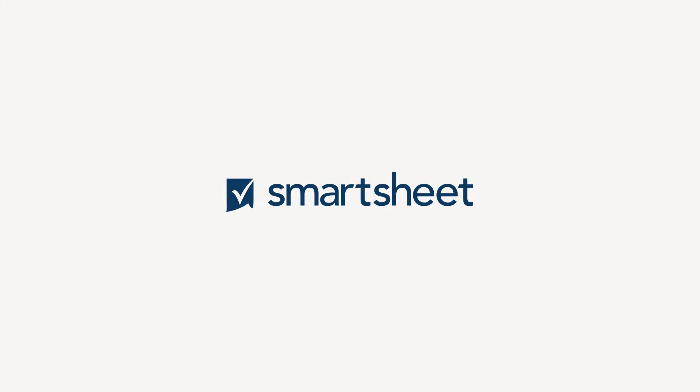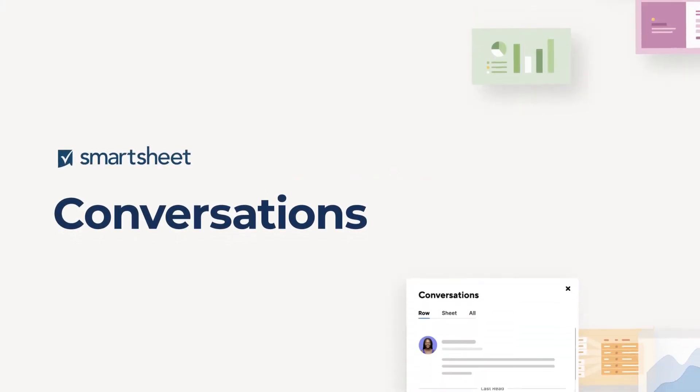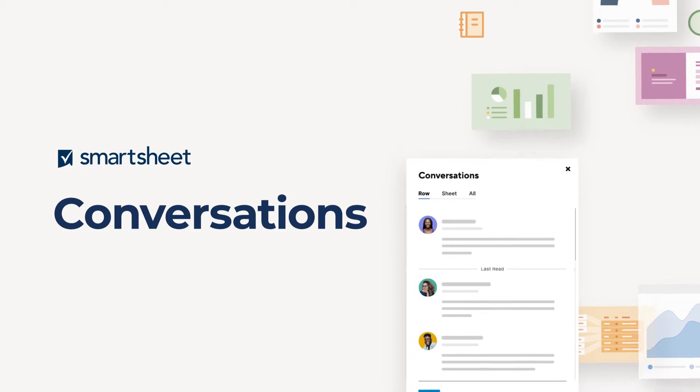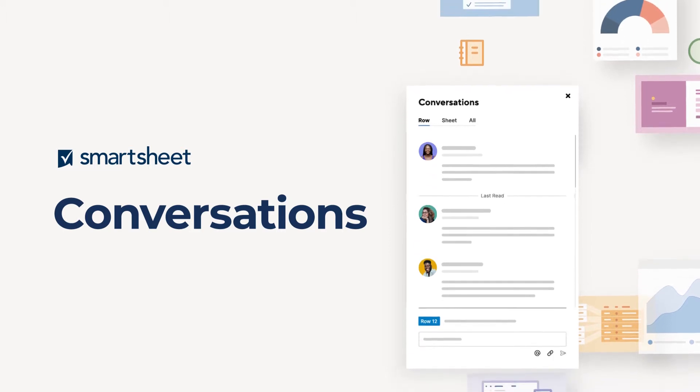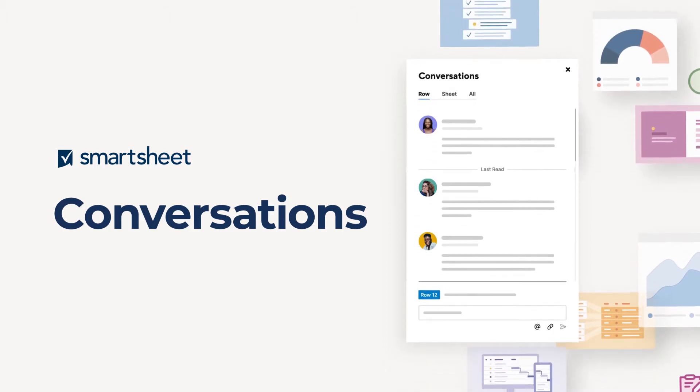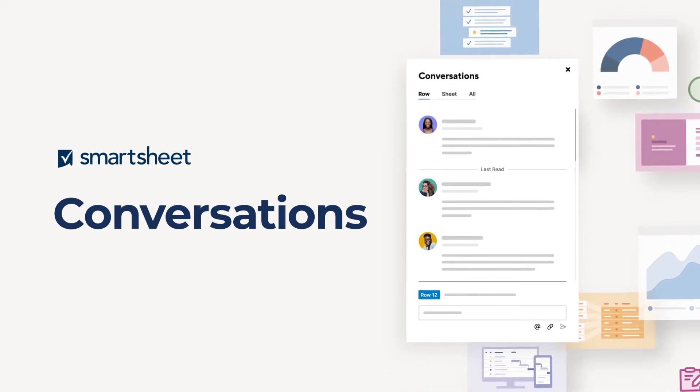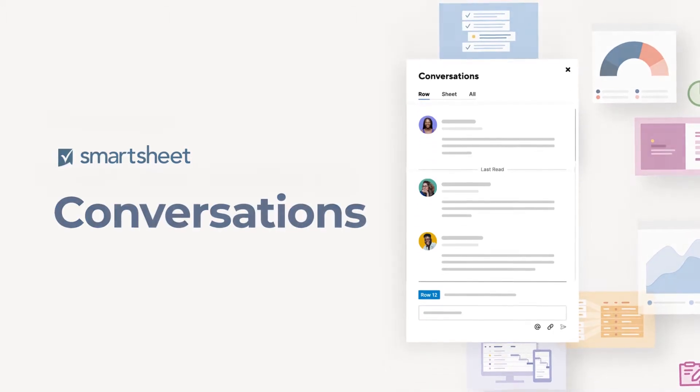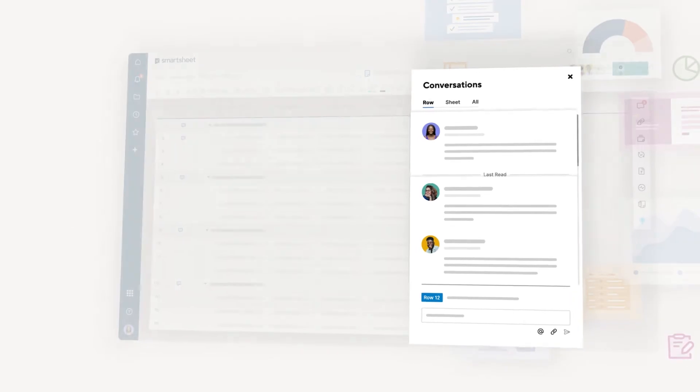When it comes to asking questions or discussing the projects your team is working on, context is everything. With conversations in Smartsheet, you can get the dialogue going where it matters most.